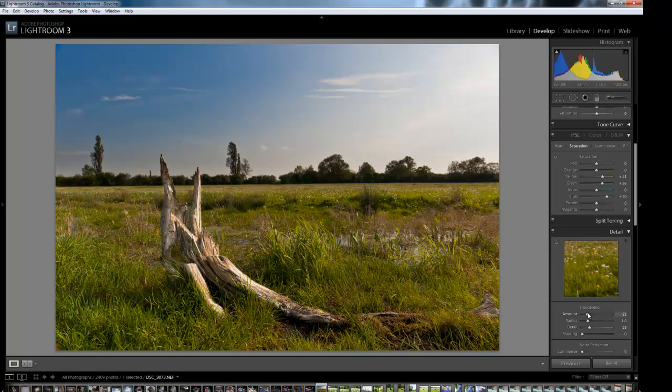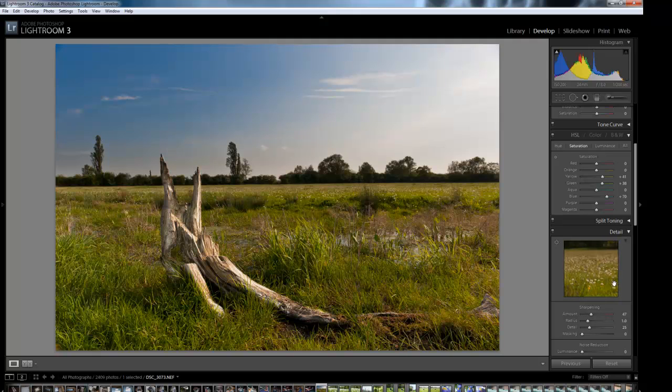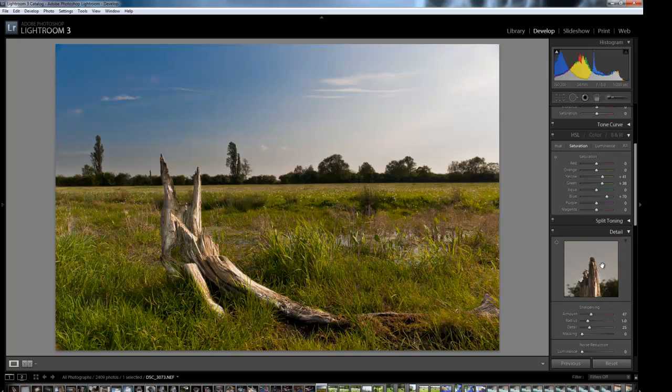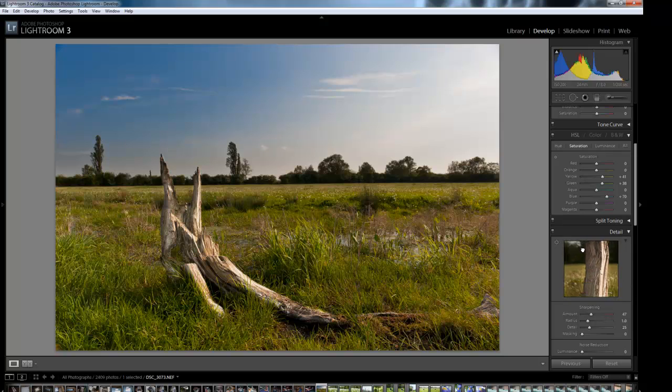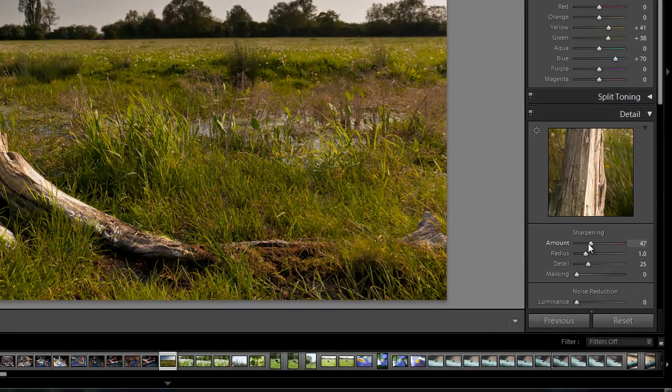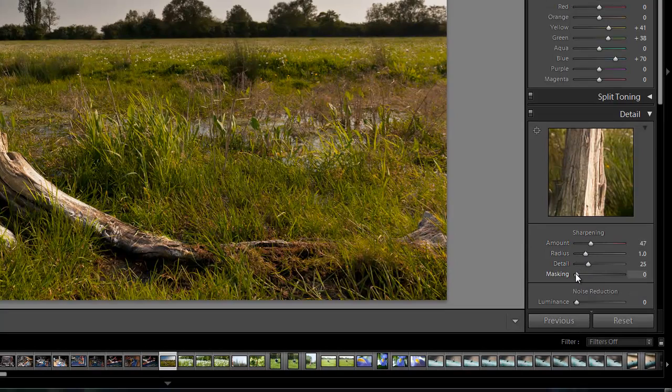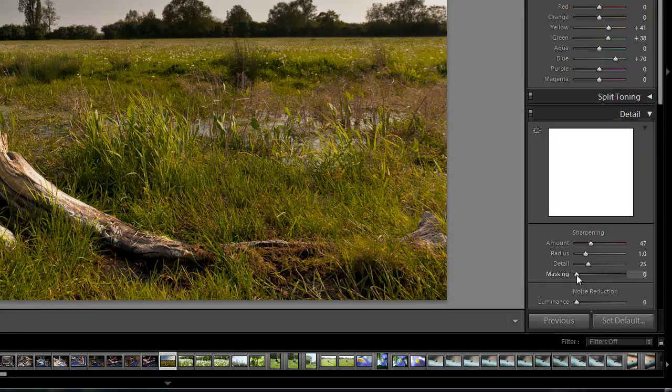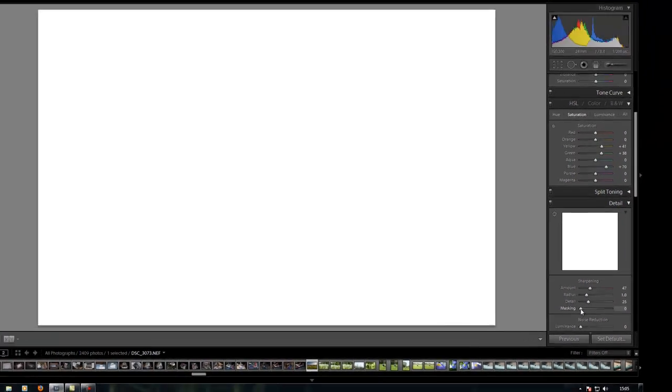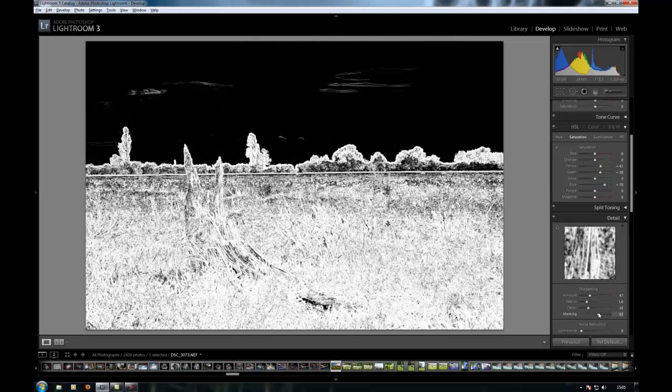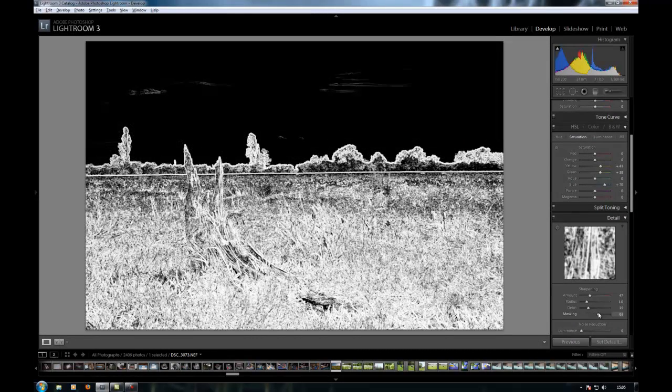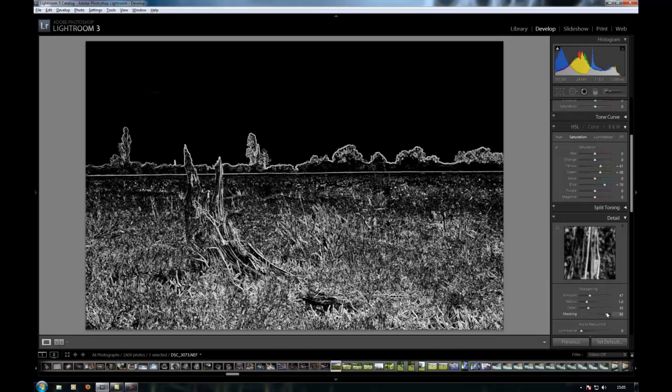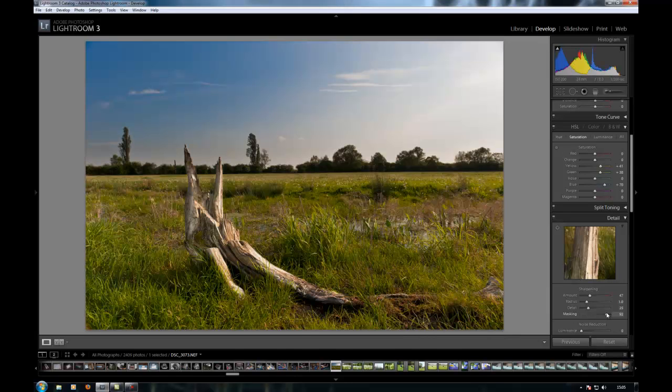I'm going to come down here and add some sharpening. This branch is the main focal point of the image, so let's just find this section to make sure the sharpening is good. As I explained in the last video, we've got this masking tool here. If you press the Alt key, it'll show you which bits of the image are going to be sharpened. I don't want the sky sharpened. I only want the leading edges of the grass and the branch sharpened, so about there should be good.